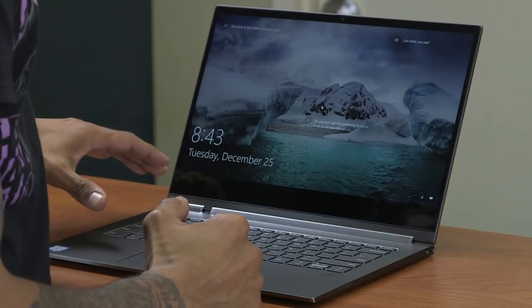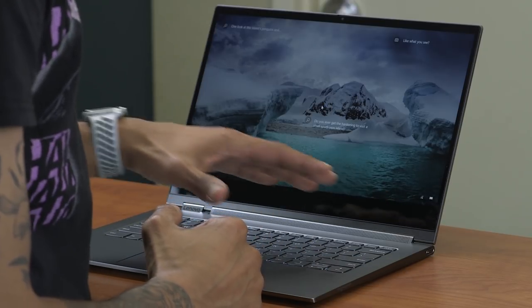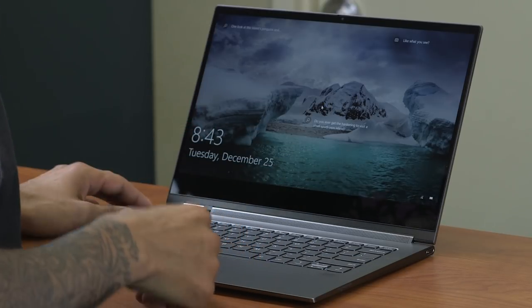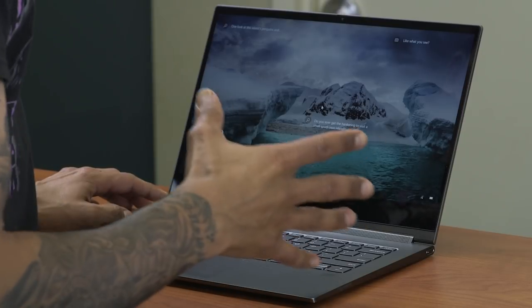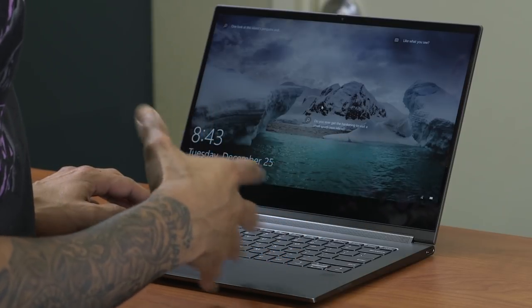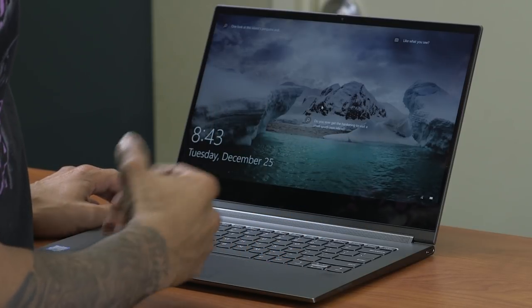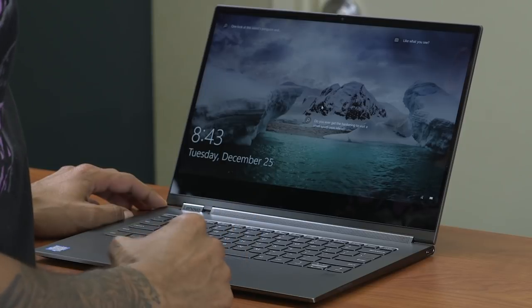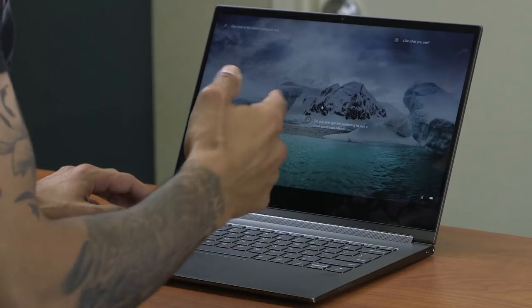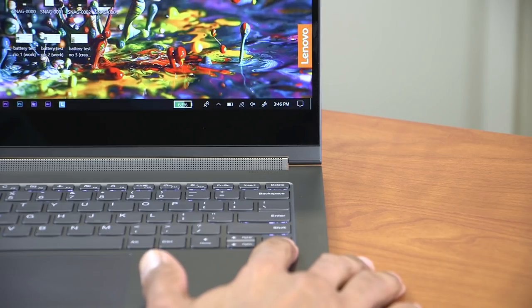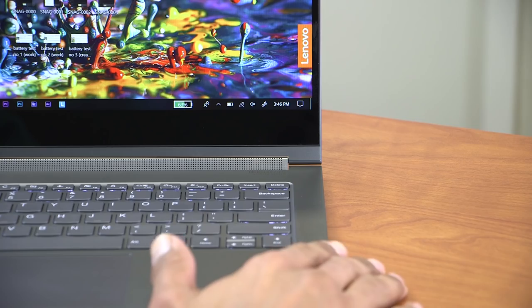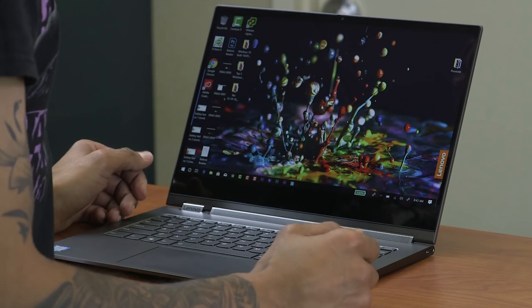Now one of the cool things about the Yoga C930 is the fingerprint scanner. I love laptops with fingerprint scanners. You see this a lot with ThinkPads because it has an extra security layer. I have mine configured and it's pretty seamless. Just put your finger there and you're good to go.